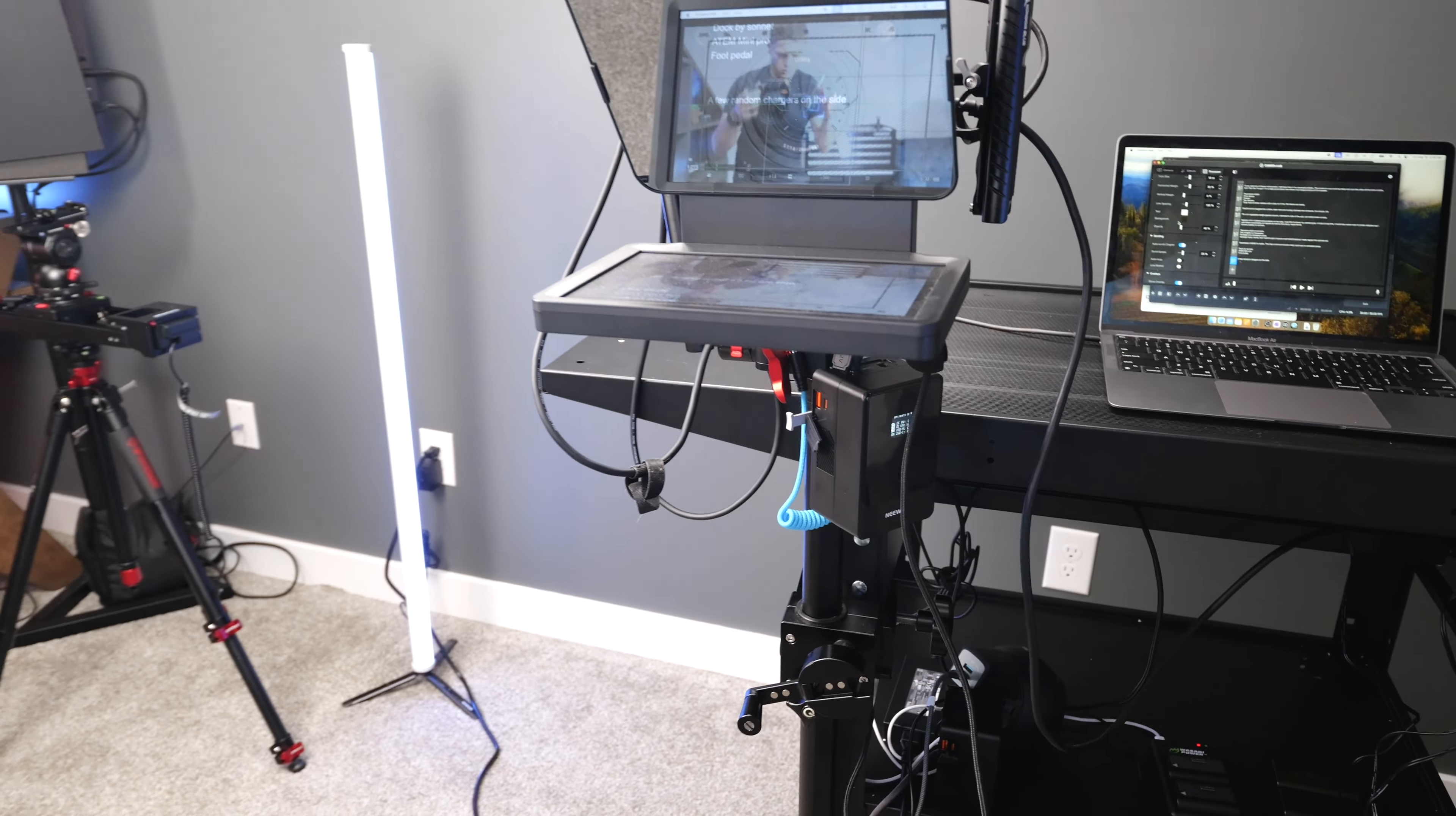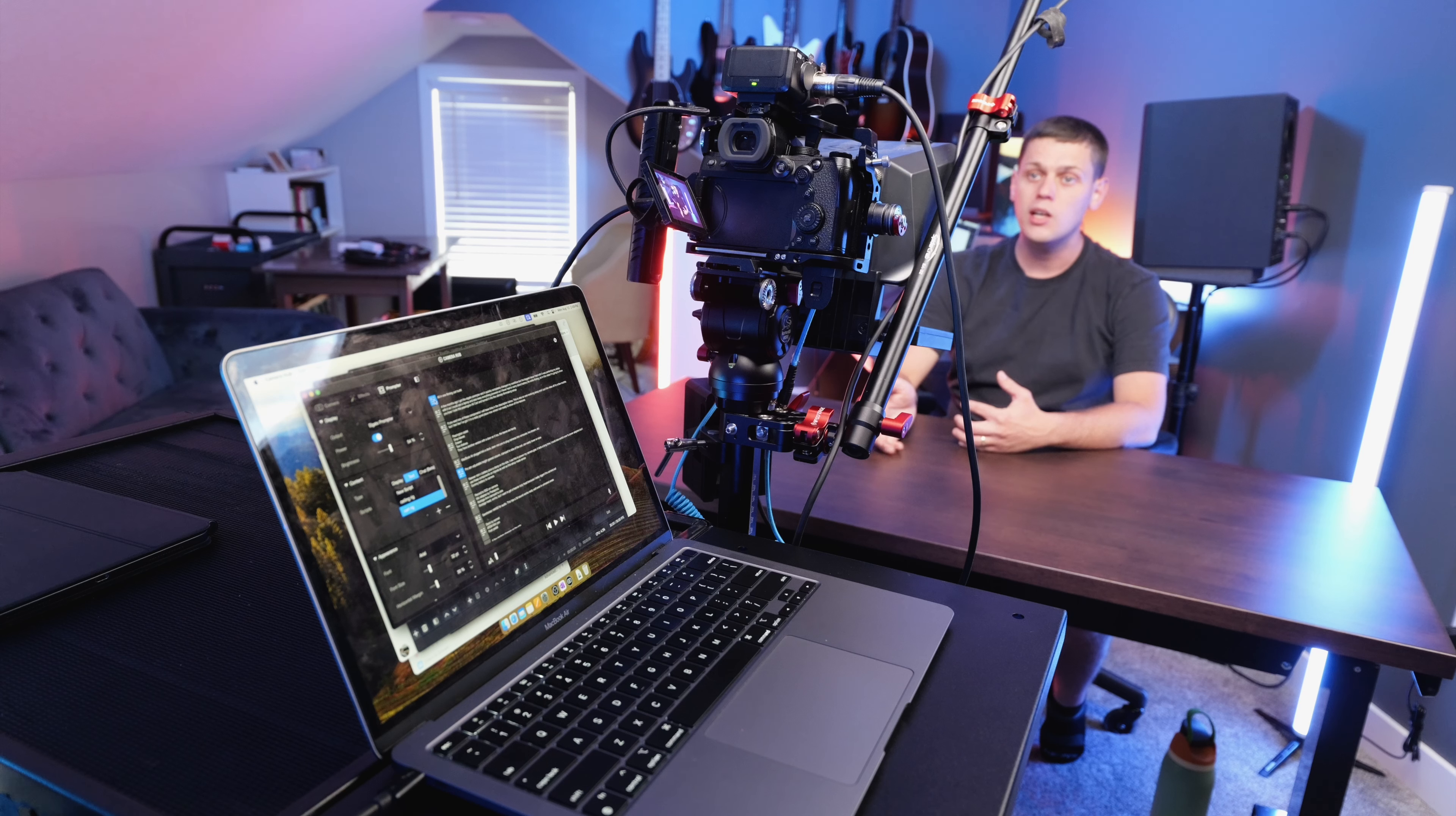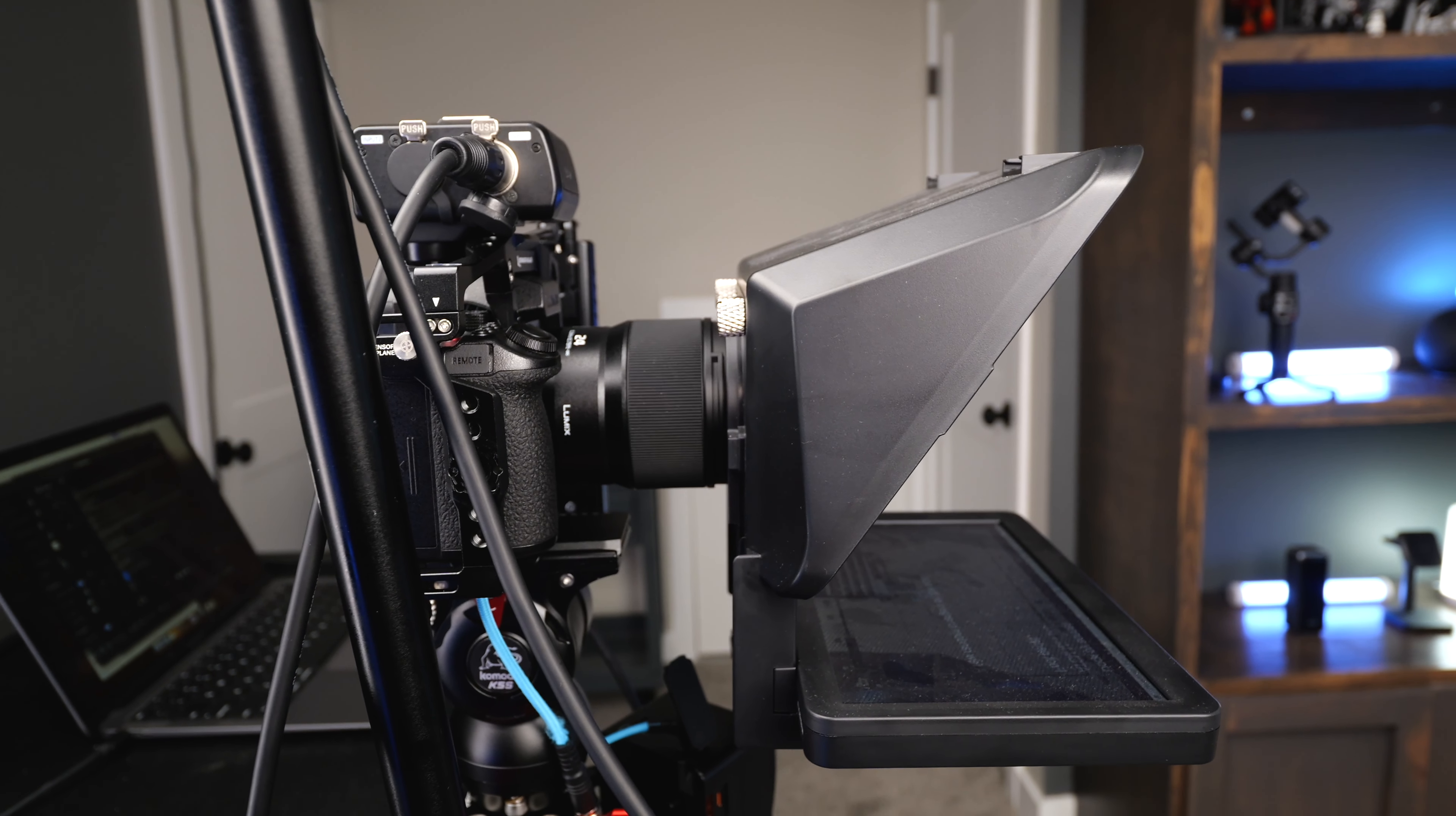If you are interested in buying any of the individual components, I'll have links for everything in the description below. And if I missed anything or if you have any ideas of how to improve it, leave a comment. I'll do my best to answer them. Like this video, subscribe to my channel so you don't miss out on any upcoming content.